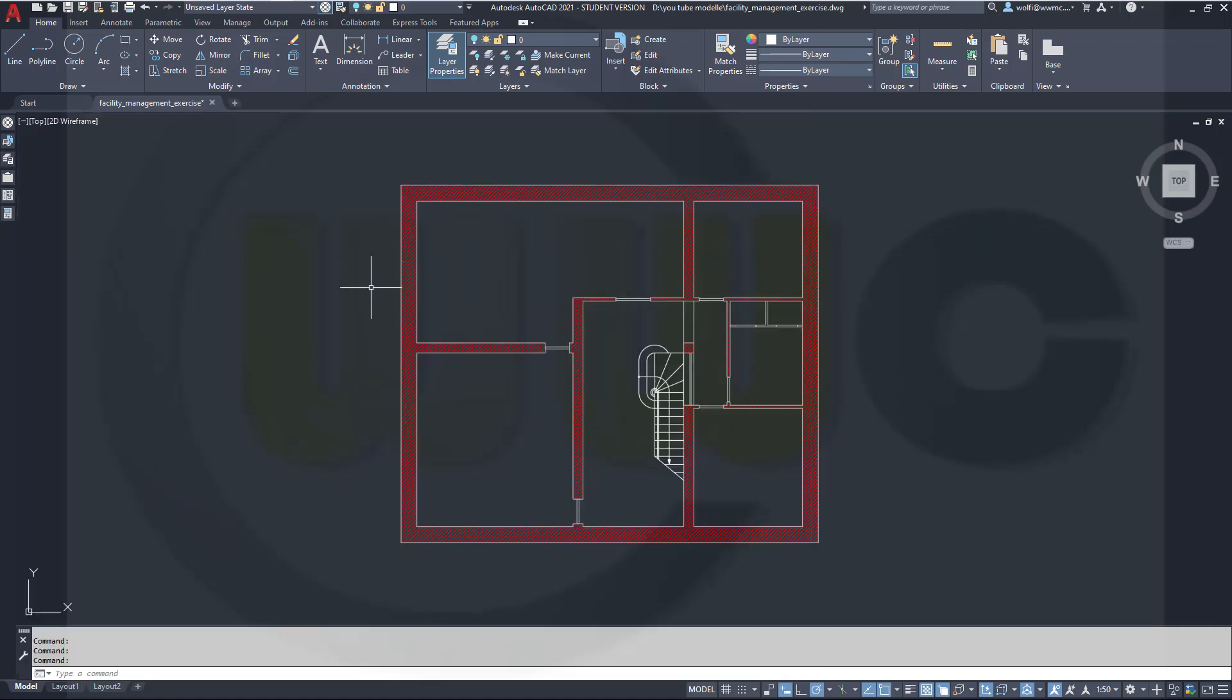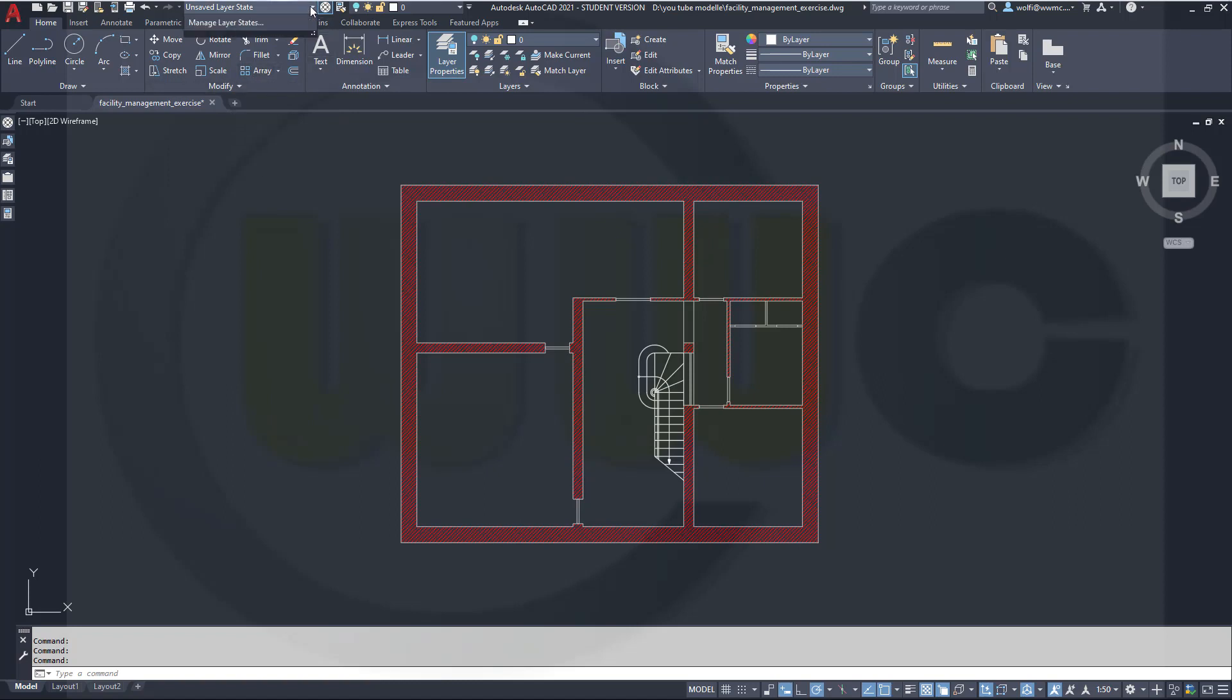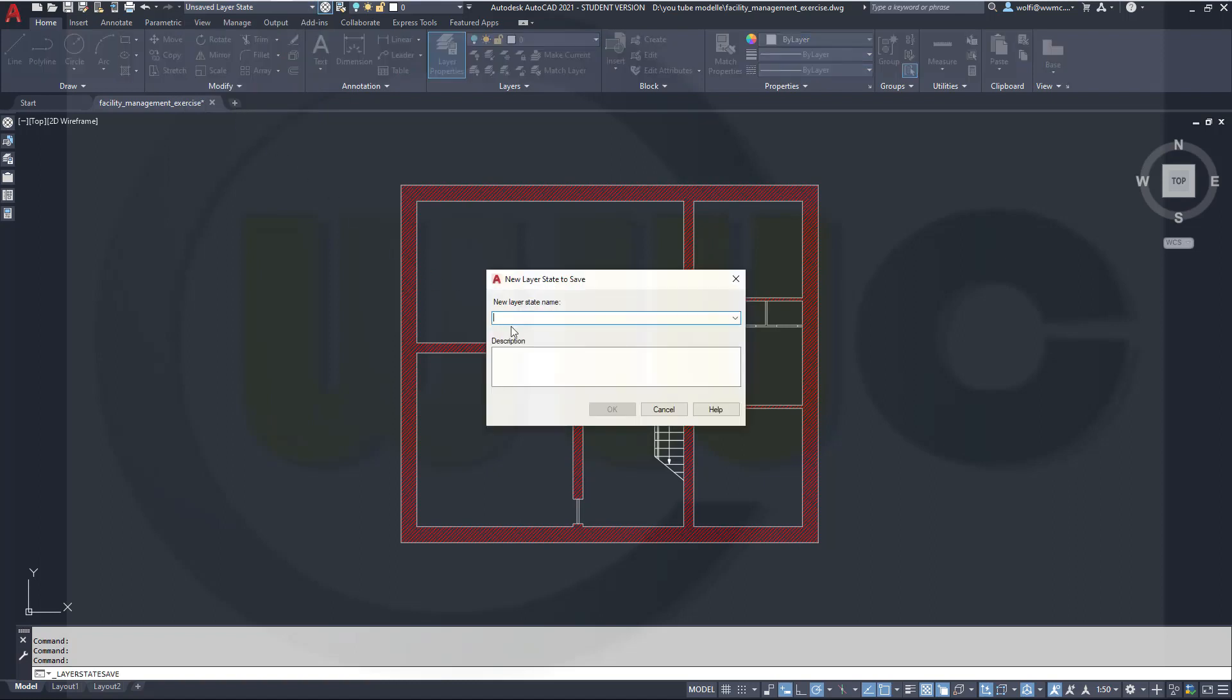This gives me a state which shows only the walls, the rooms, the closed doors and the stairs. So I will call this one, let's go to new layer state. I will call this one basement empty rooms doors closed. And confirm this.